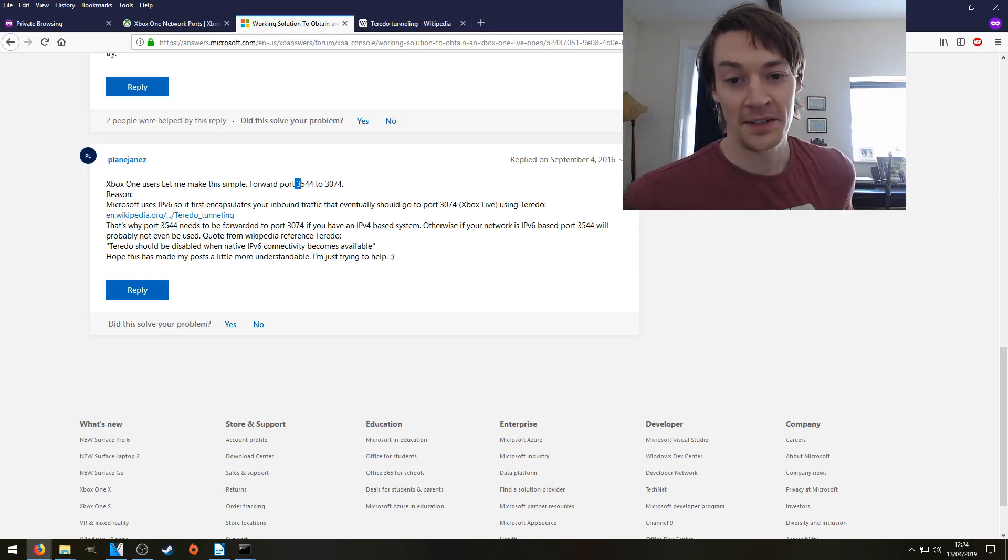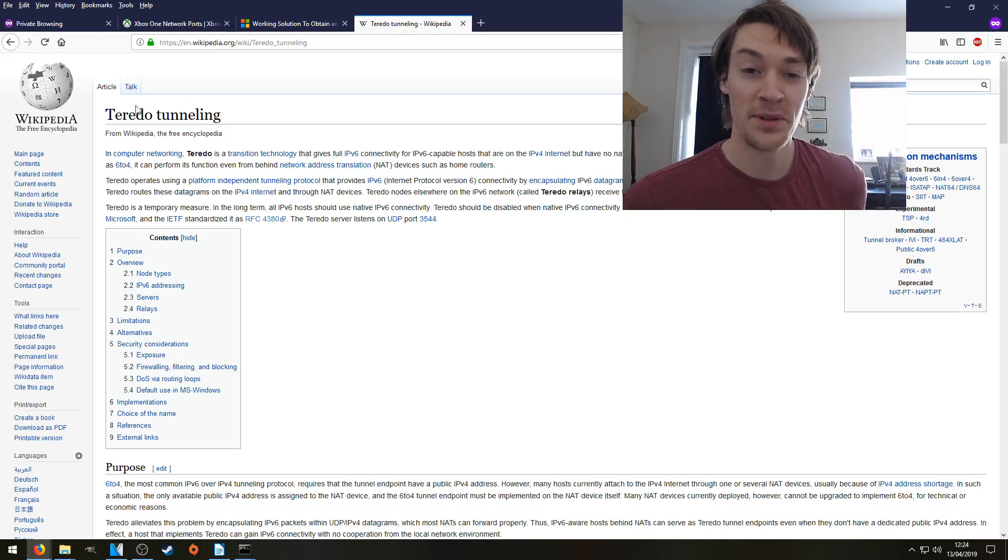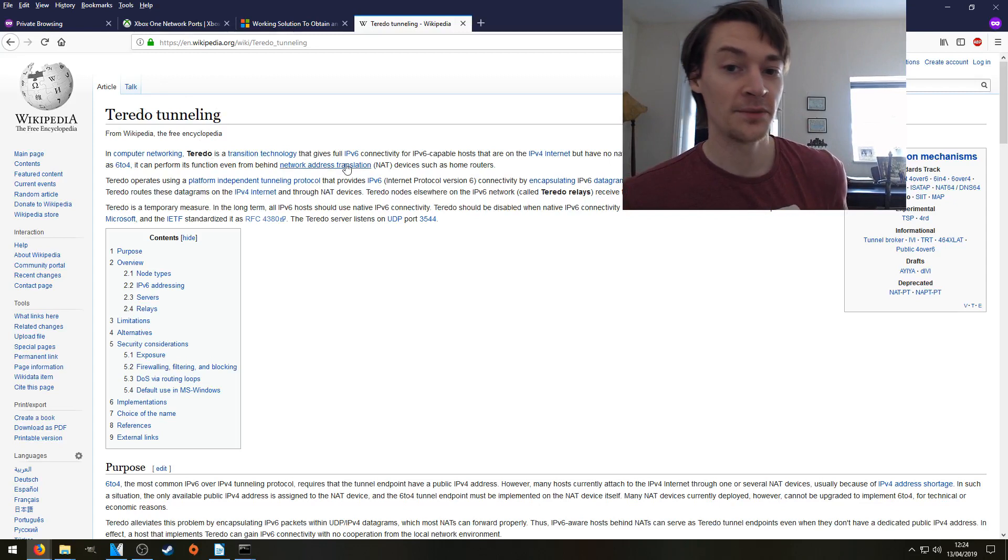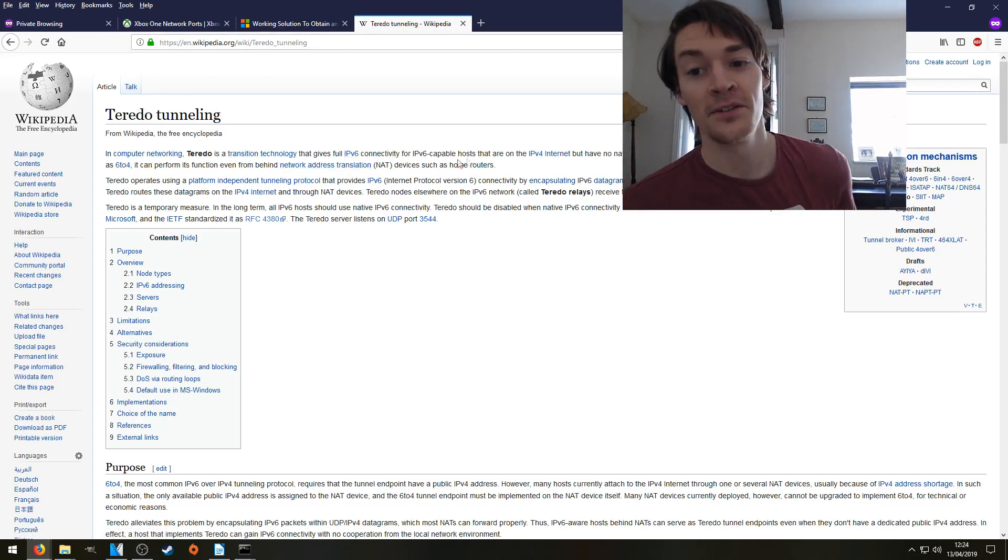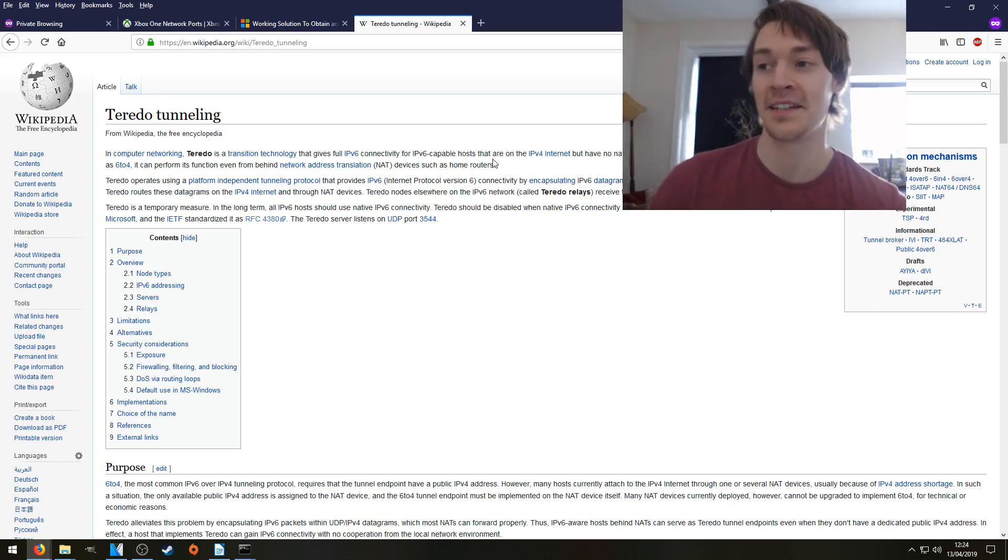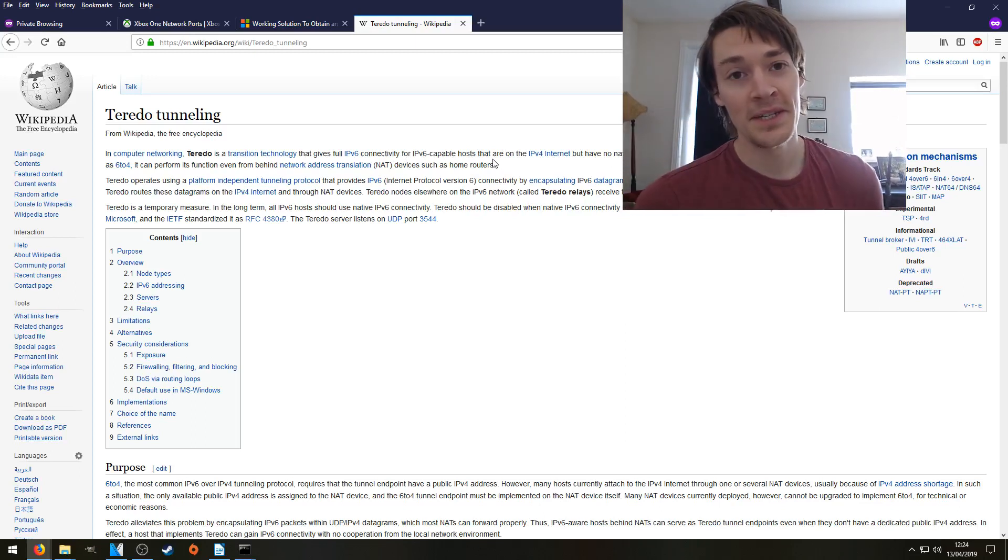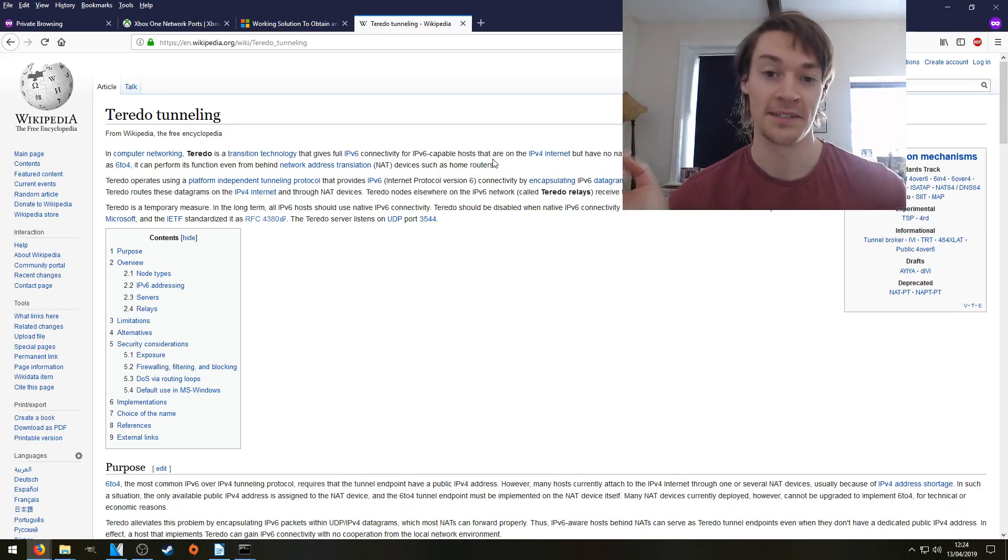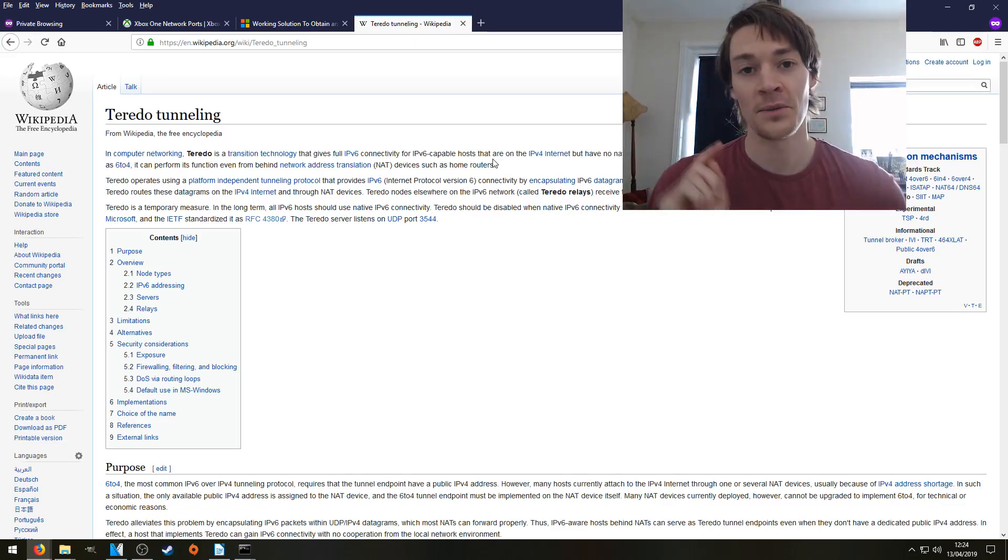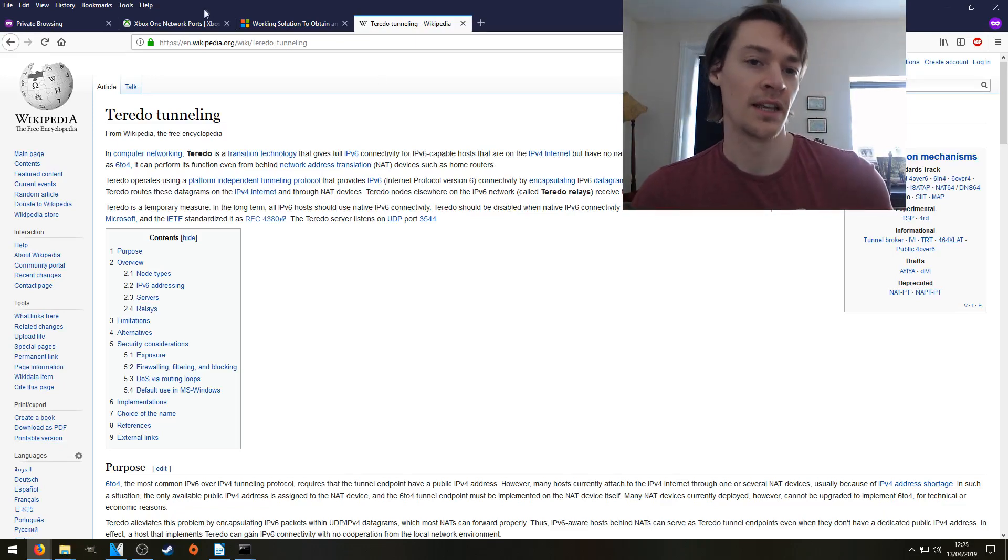Quick lesson, 3544 is used for Teredo tunneling. If you read about Teredo tunneling on Wikipedia, it says Teredo is a transition technology that gives full IPv6 connectivity for hosts that are on the IPv4 internet. That's me. I'm with Virgin Media in the UK, and they give me an IPv4 address. But the Xbox network runs on IPv6, so we need Teredo tunneling to sort them out for us.